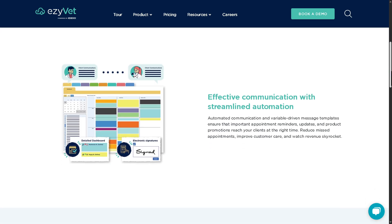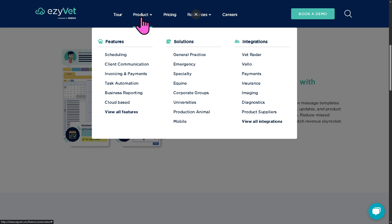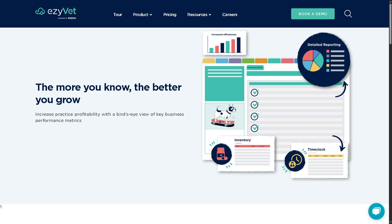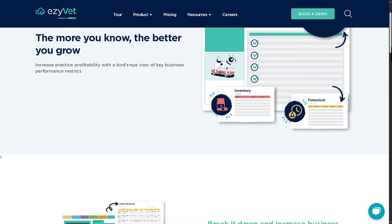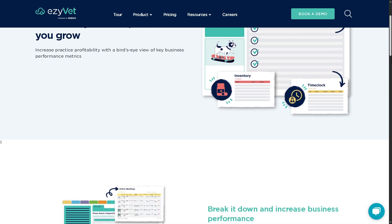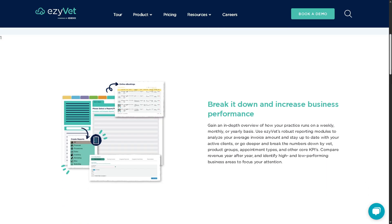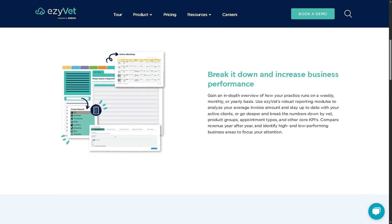The business reporting feature gives you insights into your practice with built-in analytics. You can access financial reports, appointment and patient visit stats, staff productivity, and inventory reports. This helps with data-driven decision making and supports long-term business growth.